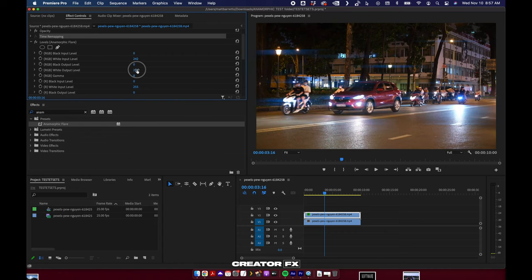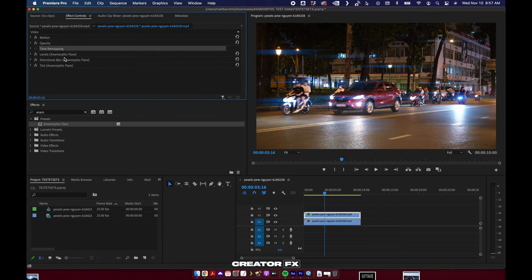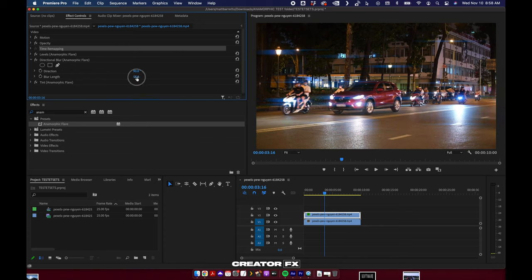Let's leave that there, and then we come over with directional blur. This blur length parameter is just the width of your flare. So if you want to bring that down or you want to keep it up, you're welcome to.